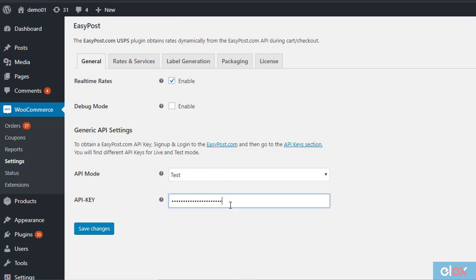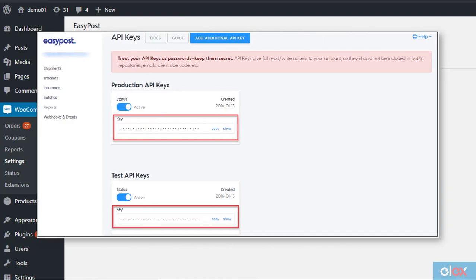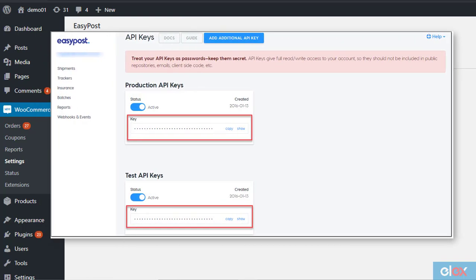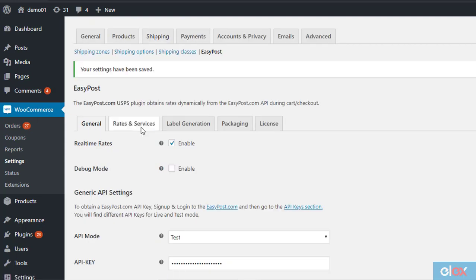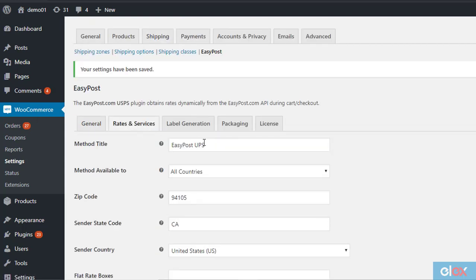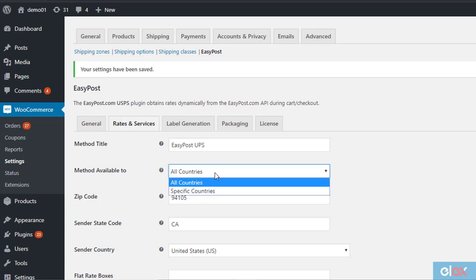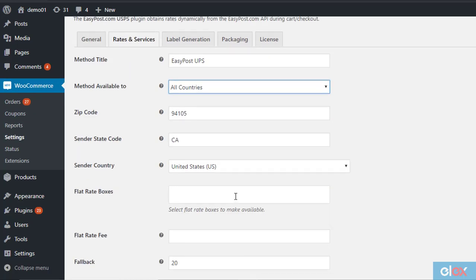You will find the live and test API keys from your EasyPost account settings. Now go to the Rates and Services tab and enter a title for your shipping method, the countries where the shipping method will be available to, and the location details of where you are sending from, zip code, state code, and country.